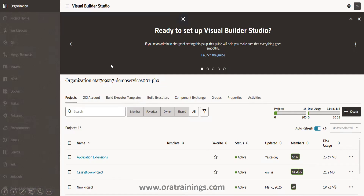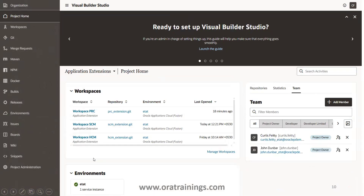In Visual Builder Studio, the first component you see is the Organization. Once you click on the Organization it shows a list of projects. Clicking on an Application Extension shows a list of workspaces available. Currently we have HCM, SCM, and PRC workspaces - Human Capital, Supply Chain, and PRC - where Redwood or VBCS pages are available in these particular modules.